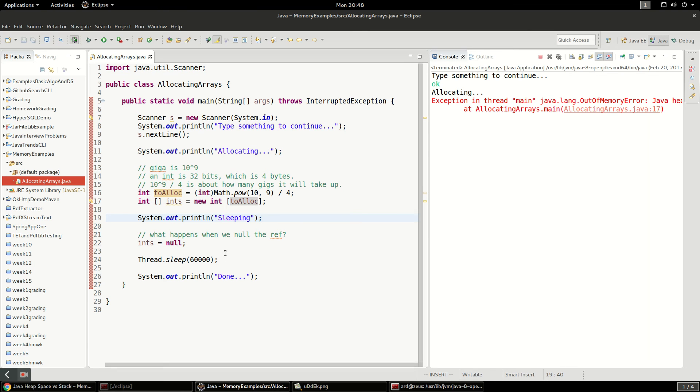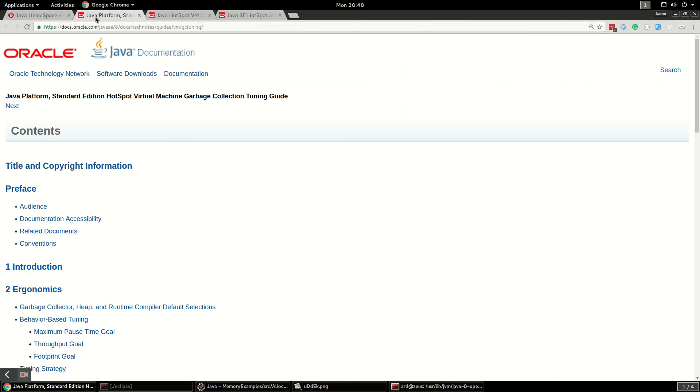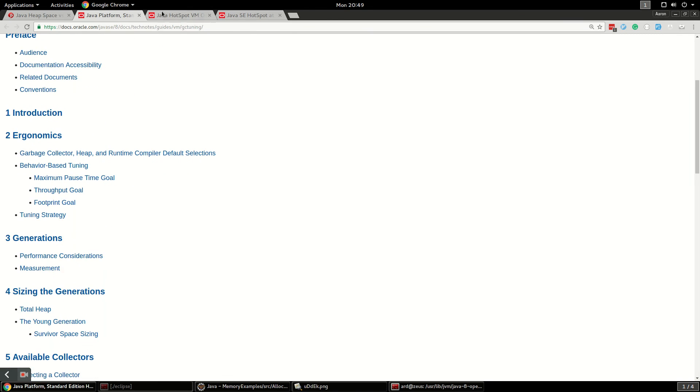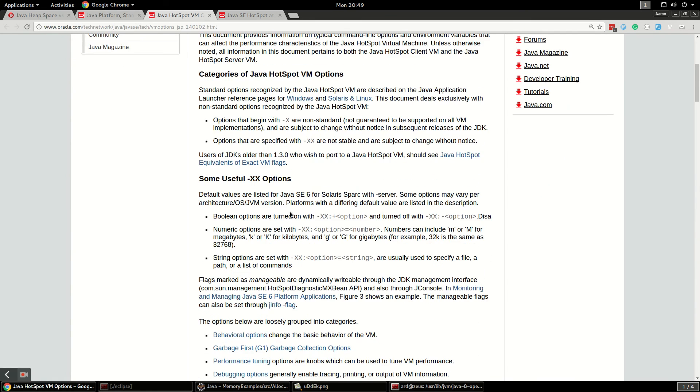So there are a couple rules. There's a couple good rules of thumb about garbage collection. And I have some links here just for Oracle. Their hotspot VM. Something about tuning.